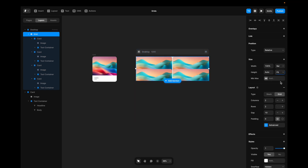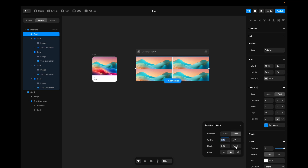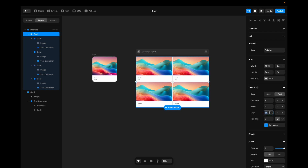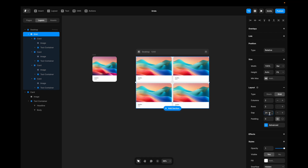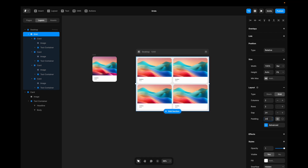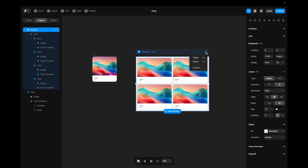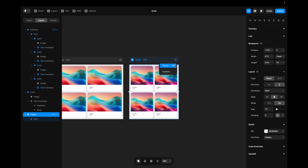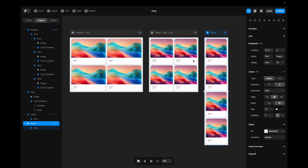You can see that everything becomes squeezed. So with my grid selected, I'll go to the advanced settings and change height from fixed to fit content. I'll change the gap and the padding to 24 pixels. I'll go to the plus sign on desktop, hit tablet, then plus sign on tablet, hit phone — and you can see that we have a working grid.